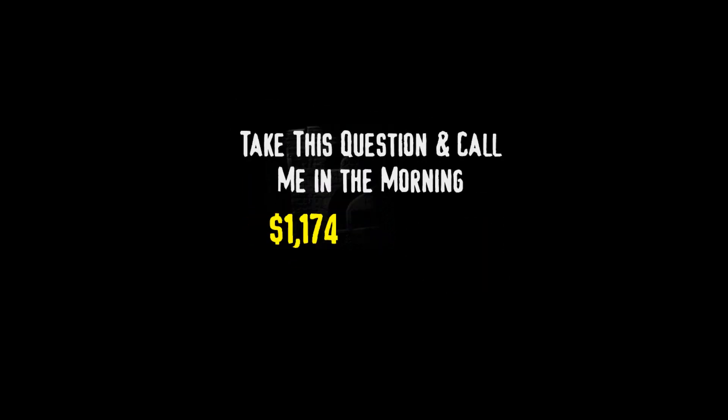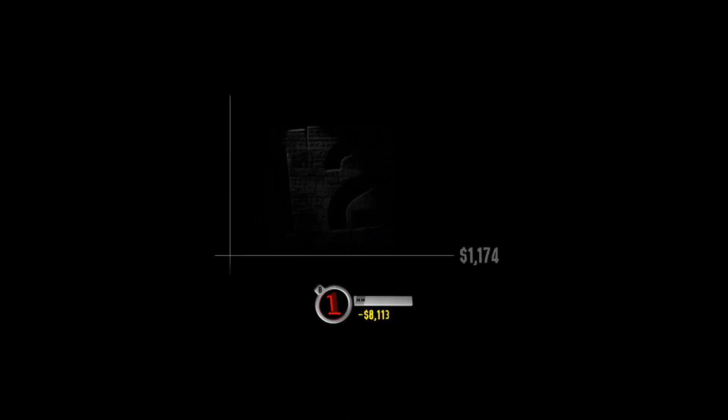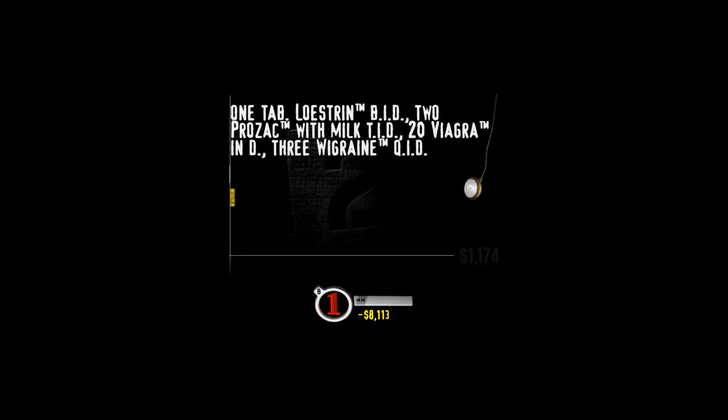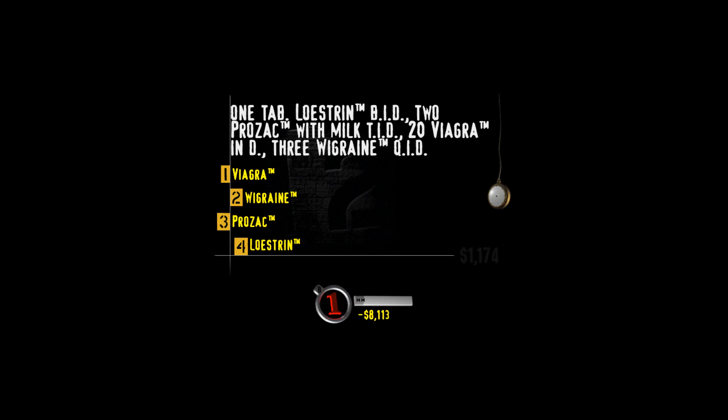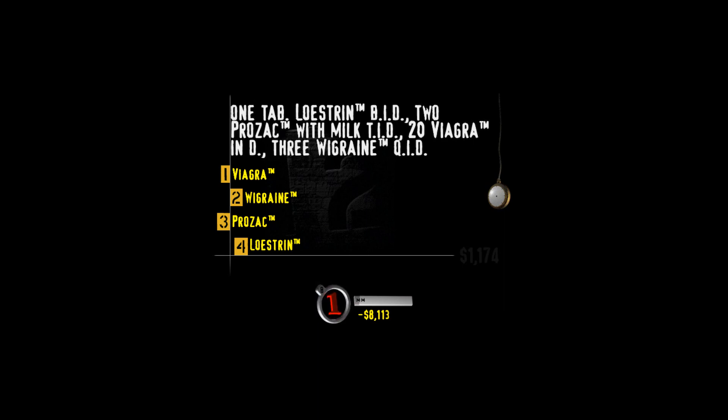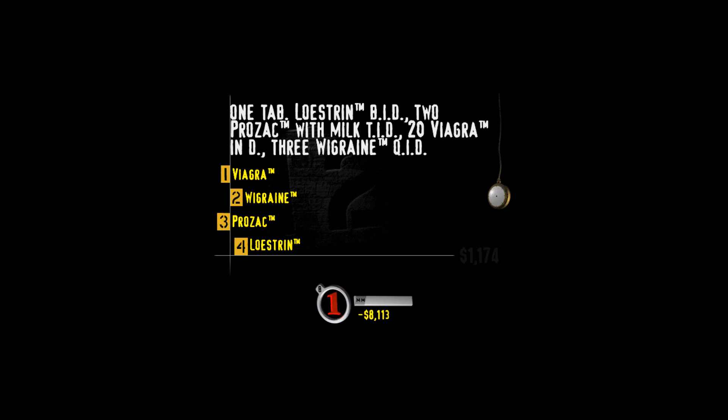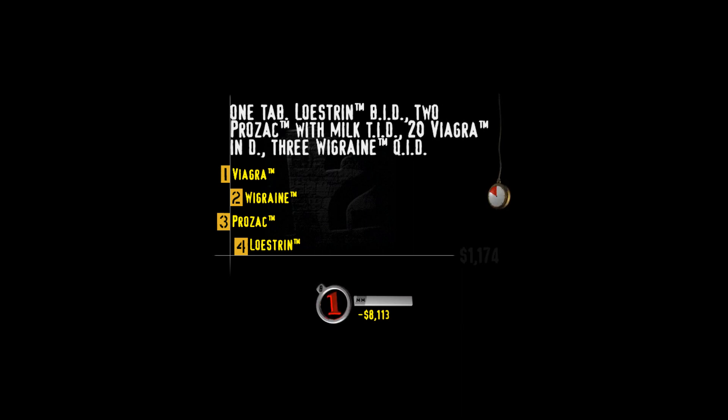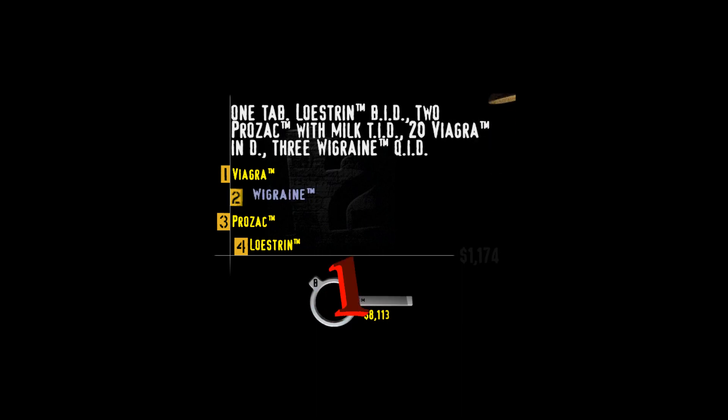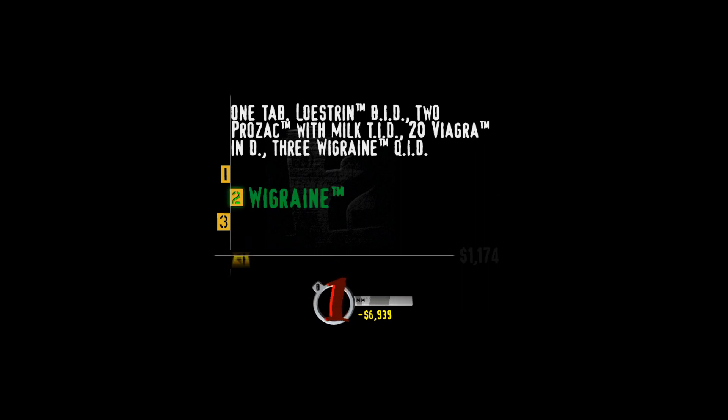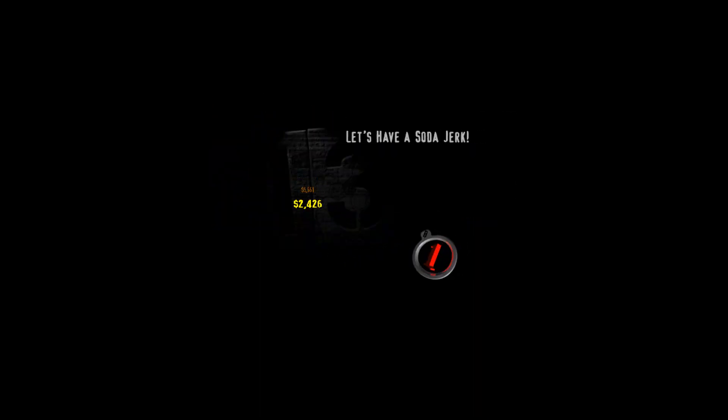Now select the highest value and see if you hit the jackpot. Give it up for Take this question and call me in the morning. I go to my doctor's office the other day complaining about chest pains. He sticks a finger up my butt and gives me this prescription. 1 tablet Loestrin BID, 2 Prozac with milk TID, 20 Viagra in D, 3 Wigrain QID. Which of these will I be taking the most often? Viagra, Wigrain, Prozac, or Loestrin? When you get a prescription, QID means four times a day. Oh, and by the way, Wigrain is for migraine headaches. It comes in a suppository. Yes, I really do have my head up my ass.